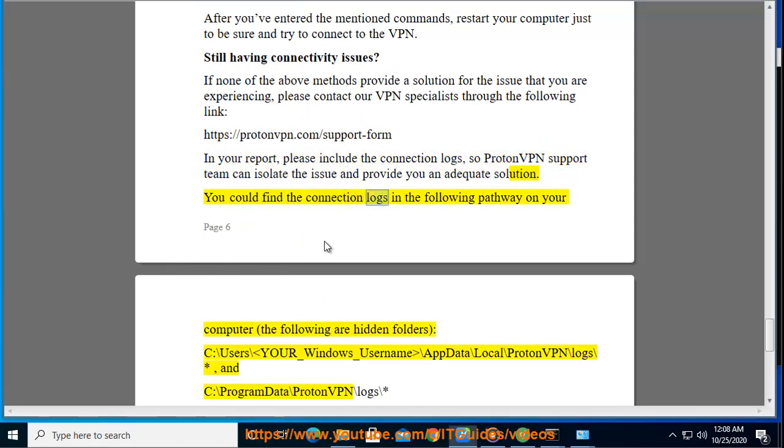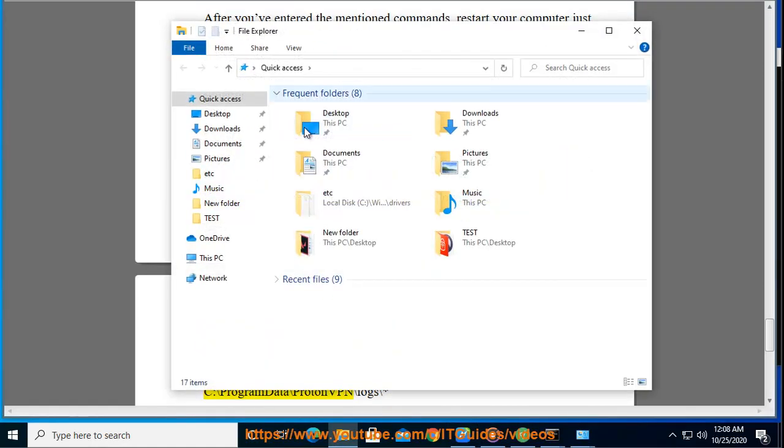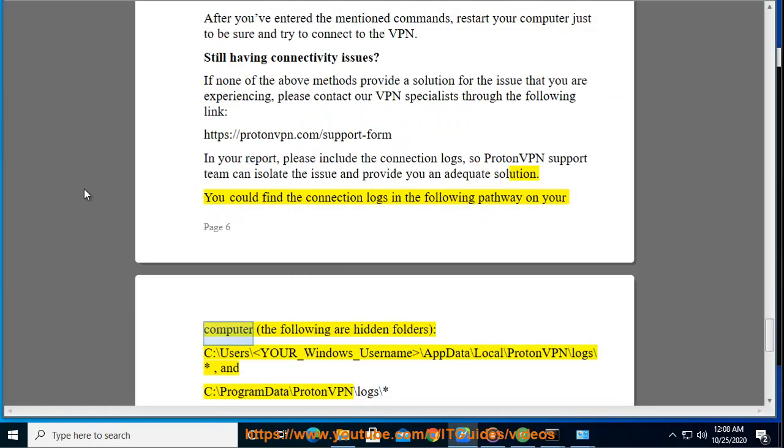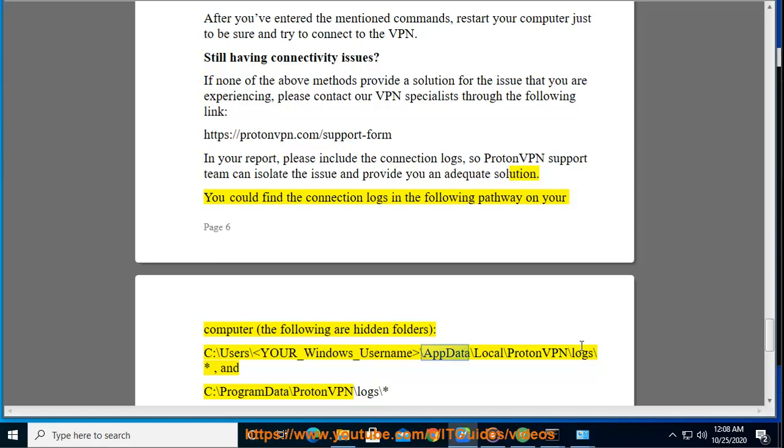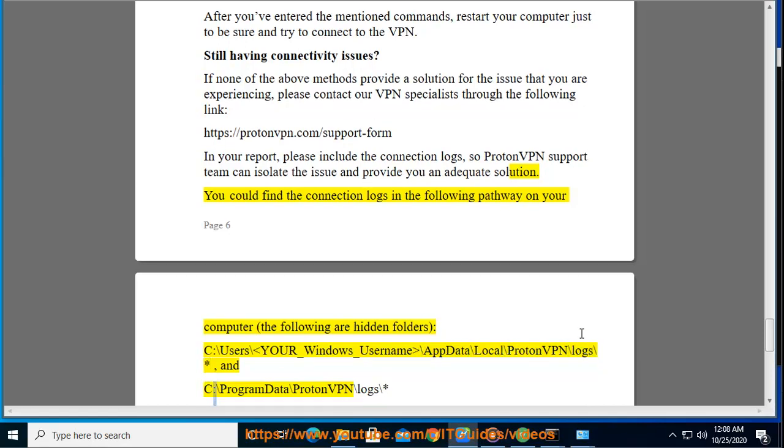You could find the connection logs in the following pathway on your computer. The following are hidden folders: C:\Users\your_windows_username\AppData\Local\ProtonVPN\logs\* and C:\ProgramData\ProtonVPN\logs\*